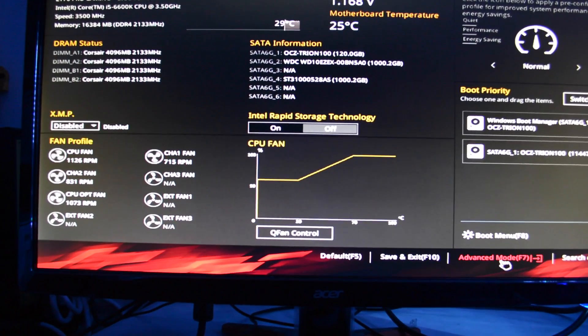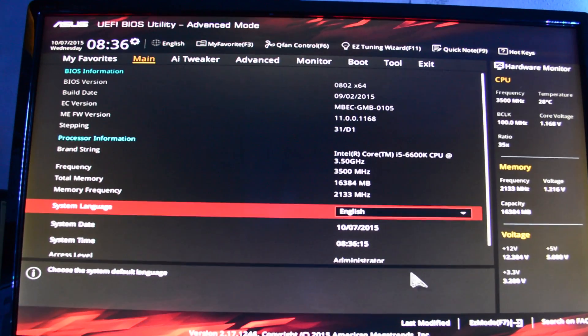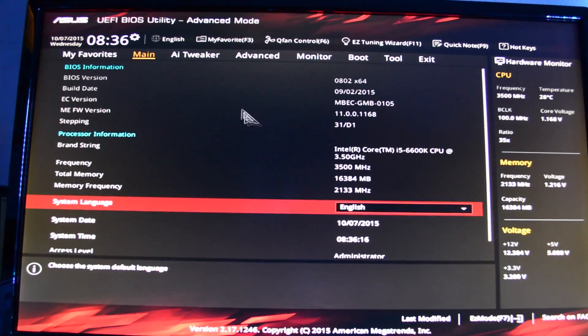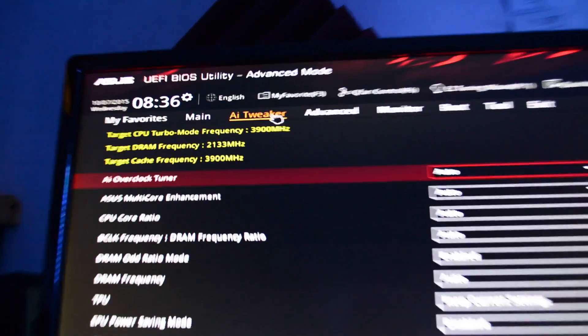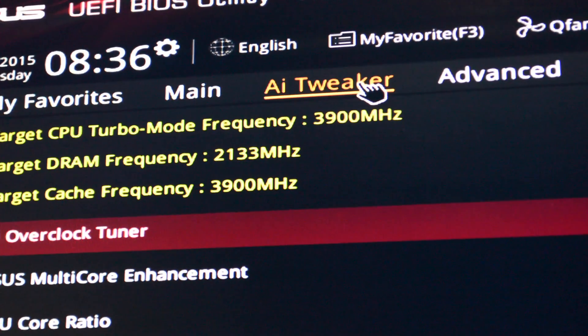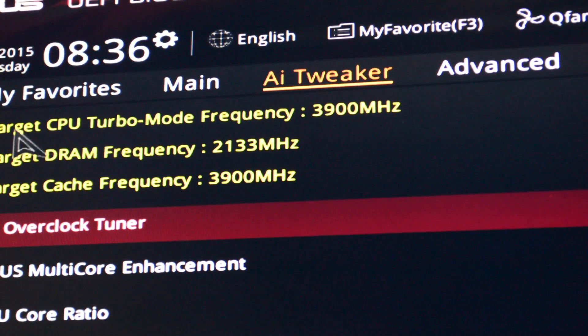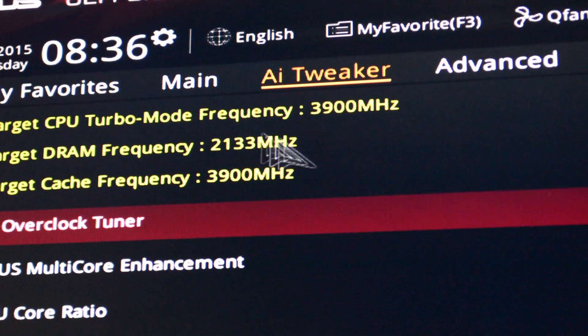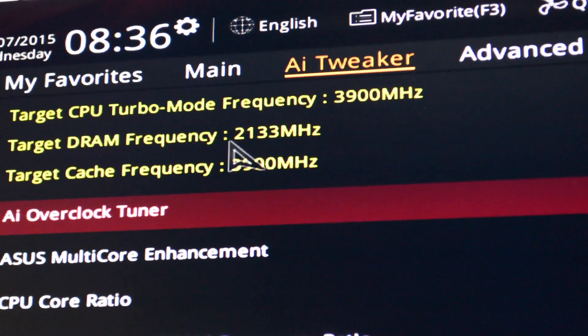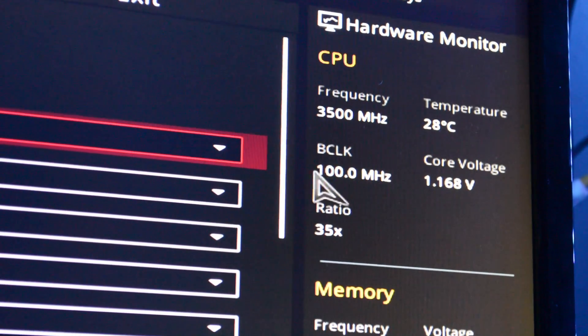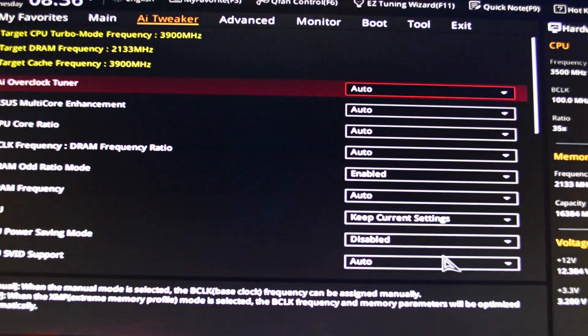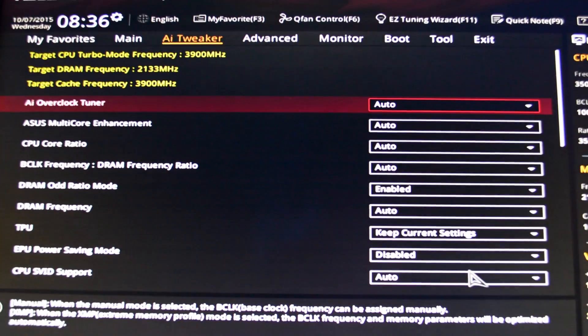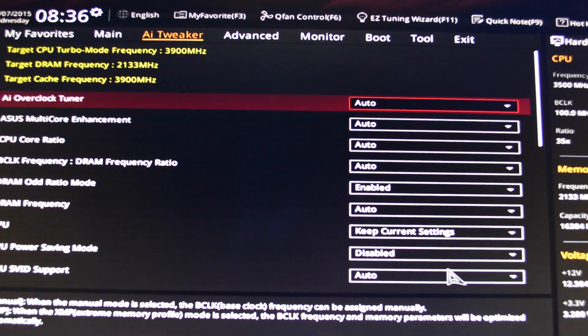After that, go to advanced mode, then go to AI Tweaker and right here I check my frequency. You can see my turbo mode for my 6600K is at 3900 megahertz and my RAM frequency is at 2133. Make sure everything is showing up properly.